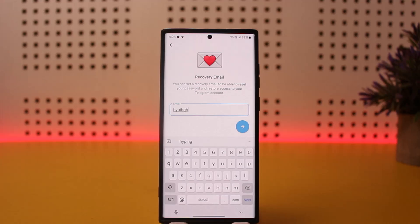Open up your Gmail, get the verification code, enter it in, and your email will be added to your account. Next time you try to log in, it'll ask you for your password, and if you've forgotten it, you can use your email to log in.